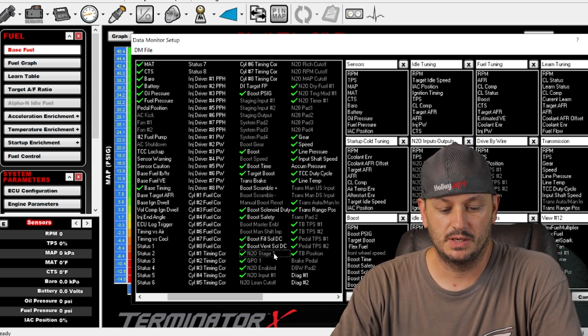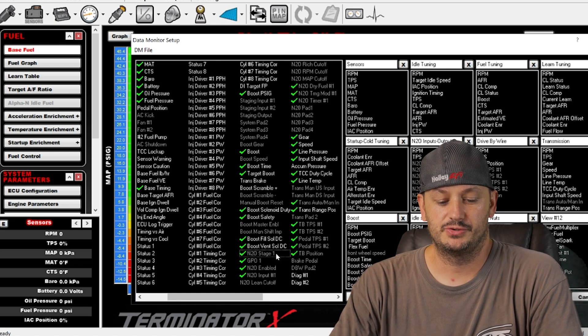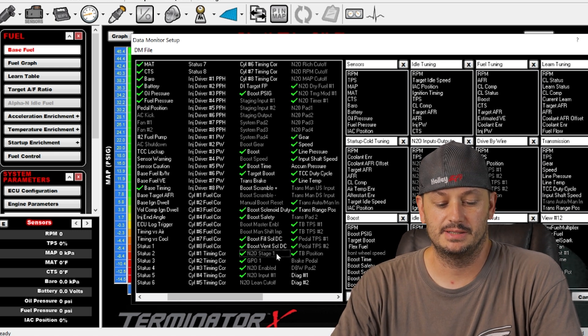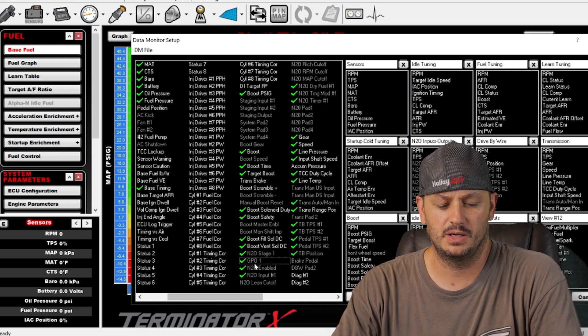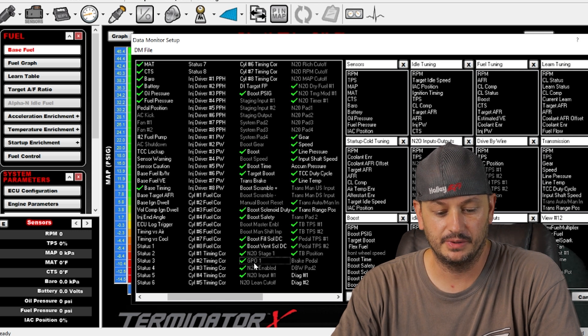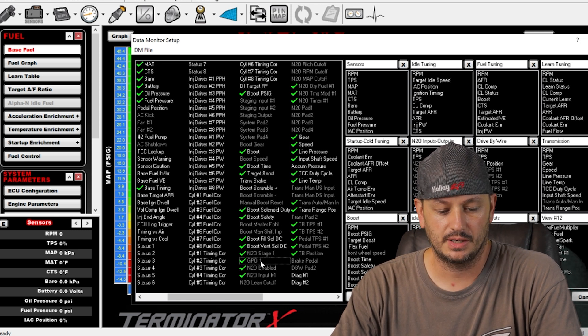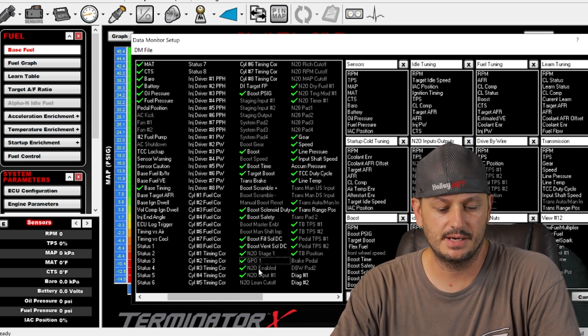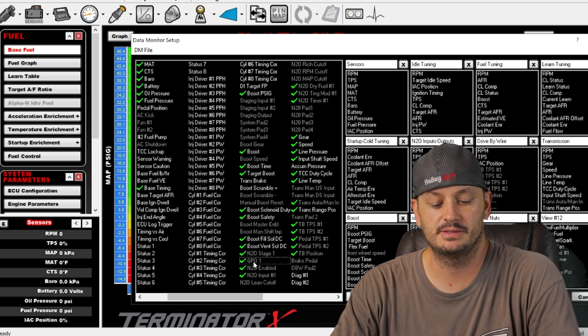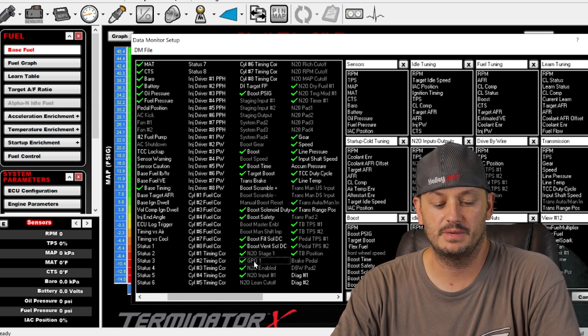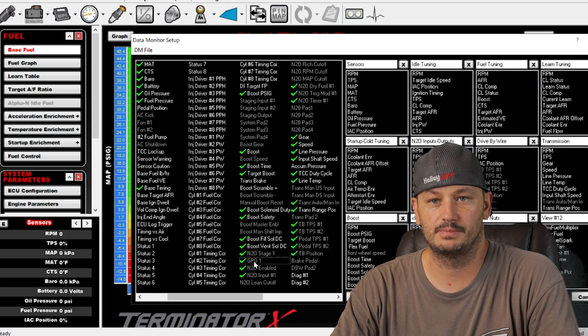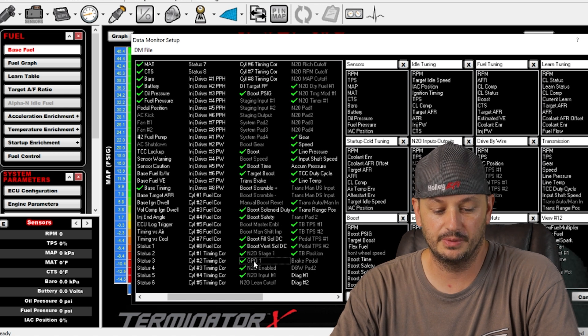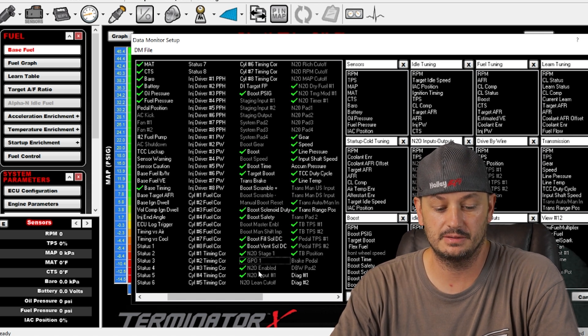So nitrous stage one, that would be when the nitrous stage is active. GPO one. GPO is generally general purpose output in most other ECUs. Considering this is tied in here with the nitrous stuff, this most likely means that while the nitrous is active, maybe you're activating another output based off of the nitrous being active.